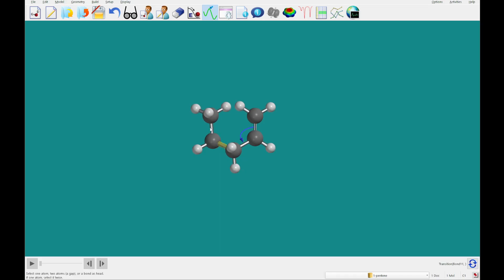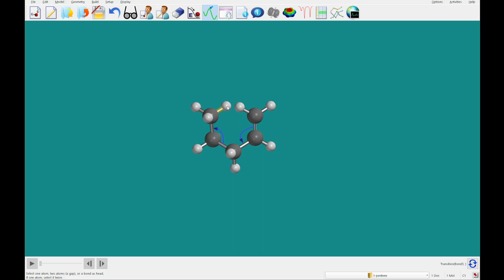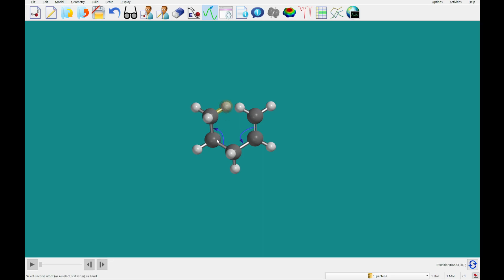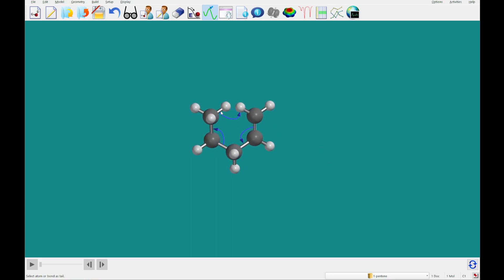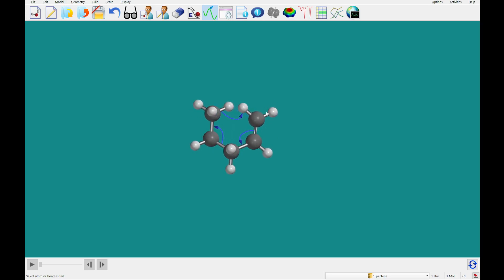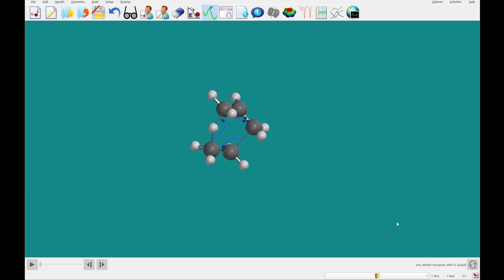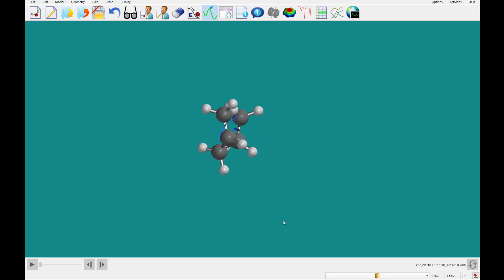Then we're going to do C and D, these two single bonds. And lastly, we're going to do bond E — we're going to click the hydrogen it's bonded to, and then click this terminal methylene carbon. You'll see this dotted line represents that this bond will be broken, and a new bond will be made between this carbon and this hydrogen.